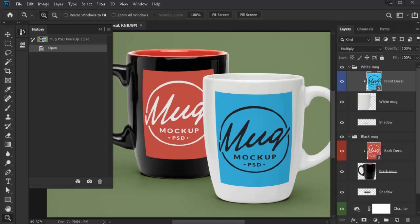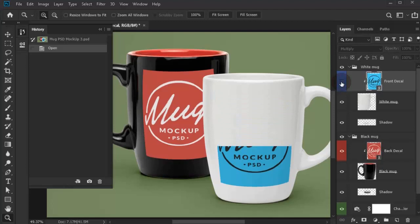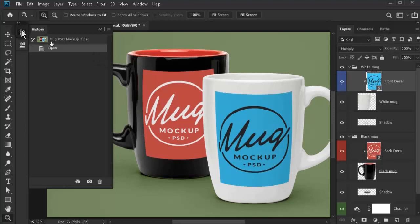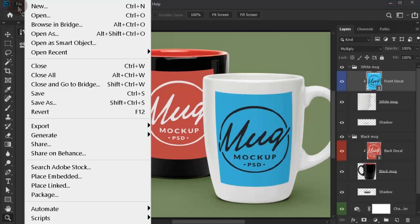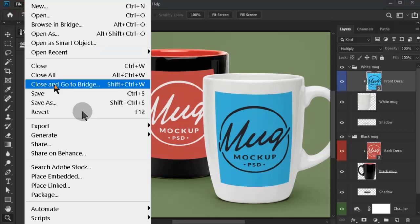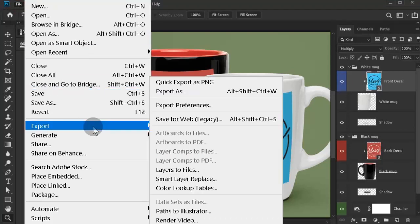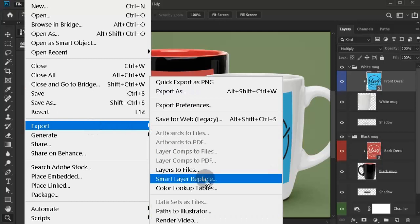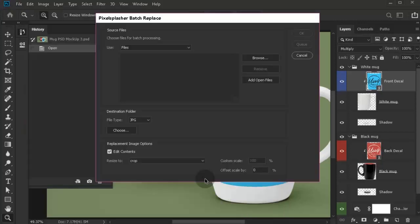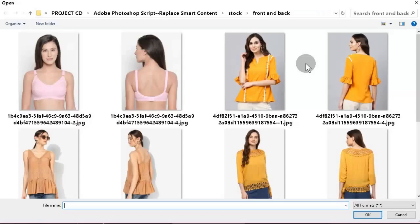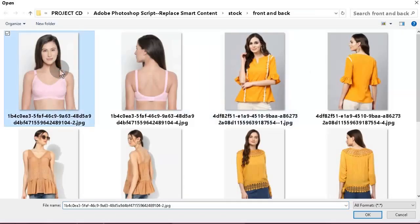The first smart layer that we will auto-replace is the front design. For this job, we will select only the input files for the front design.